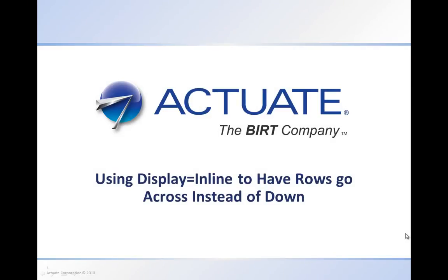Hello, today we're going to show an example of how you can use the display property using the inline option to have rows go across the page instead of down.